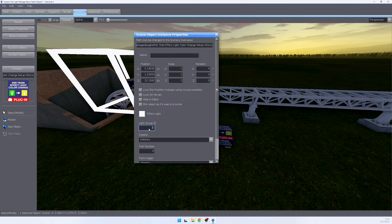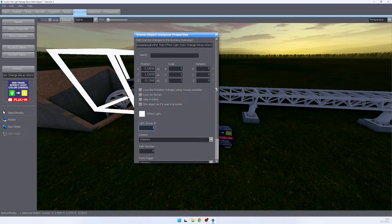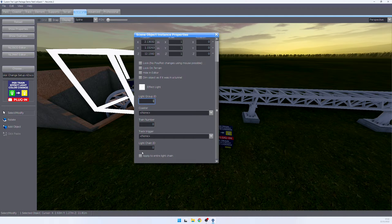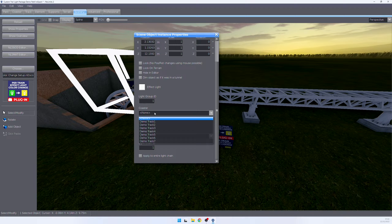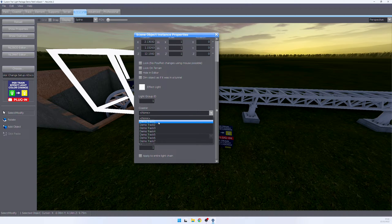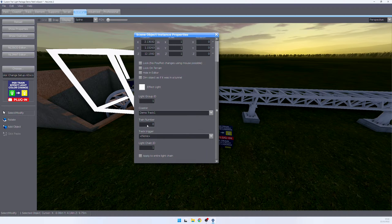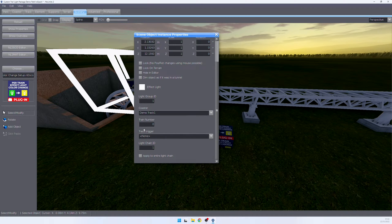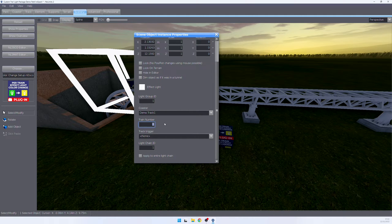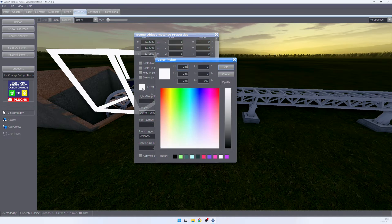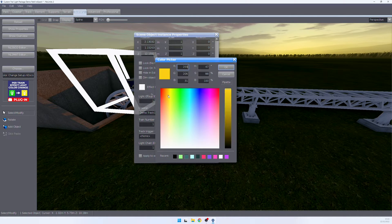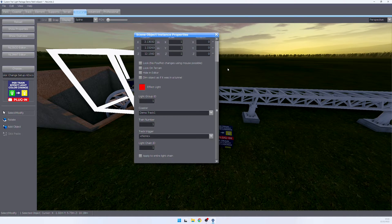Let's start setting up this plugin. Again, we need to assign the light group as well as the light chain. Next, we can assign the plugin to a coaster. In this case, this is demo track one. And then we can say what train number will trigger this effect. This train number corresponds to the train number inside the coaster properties.